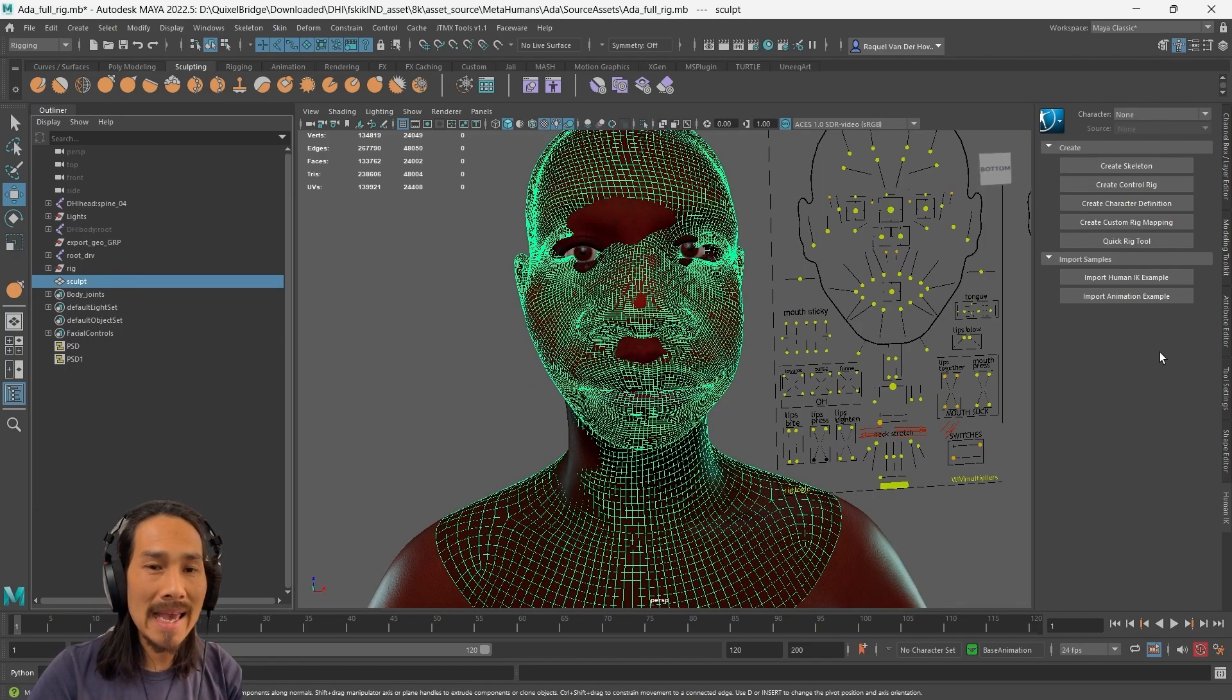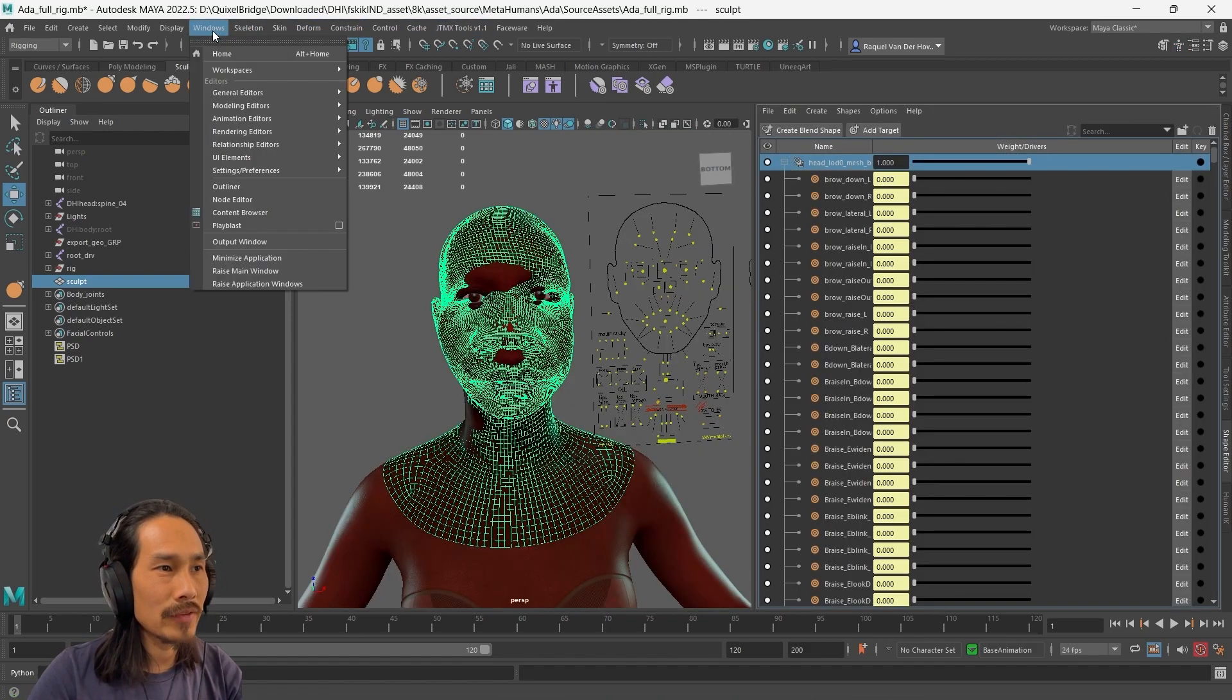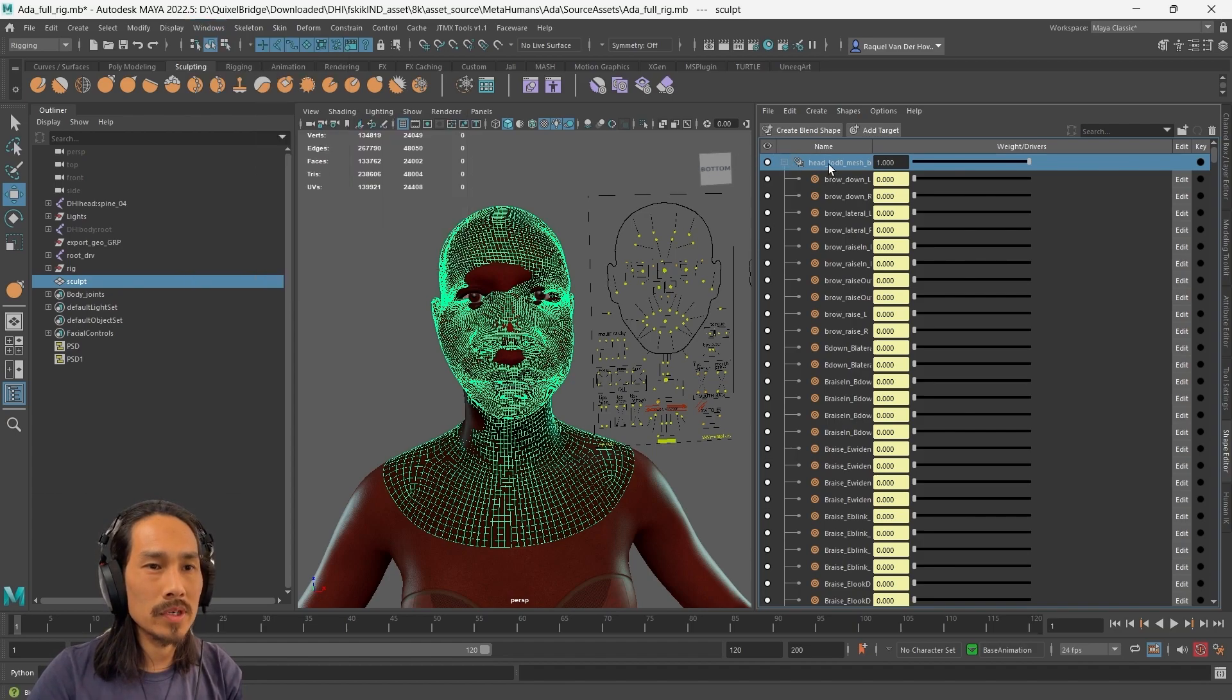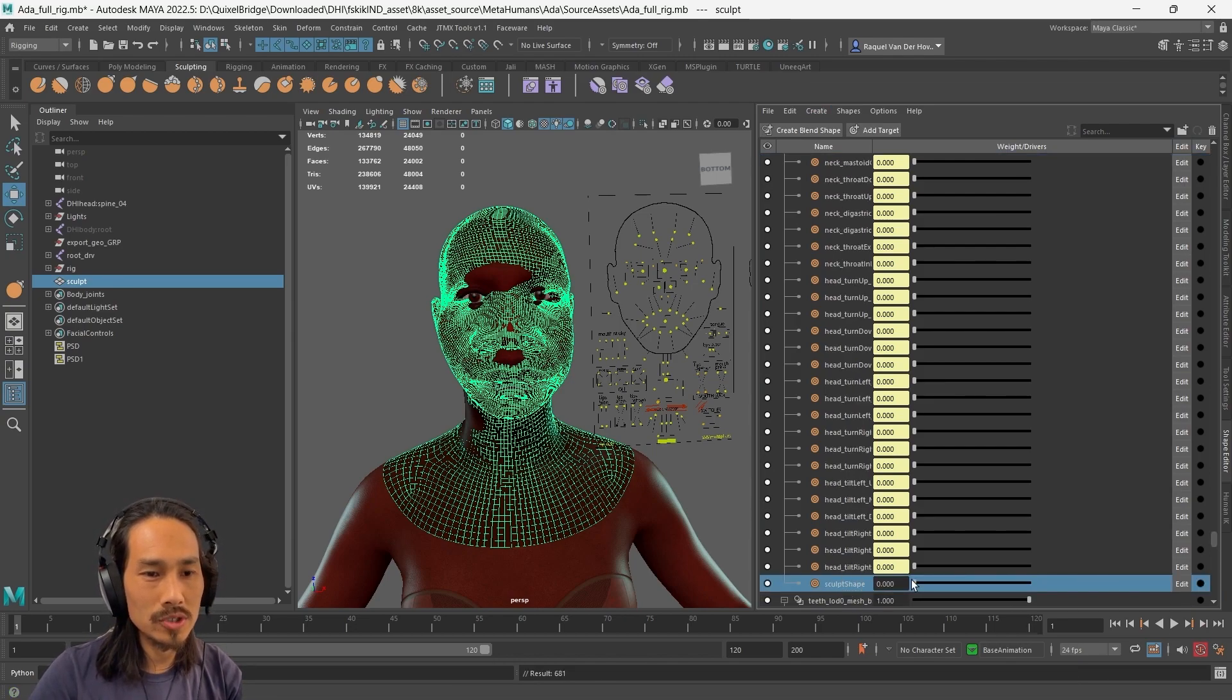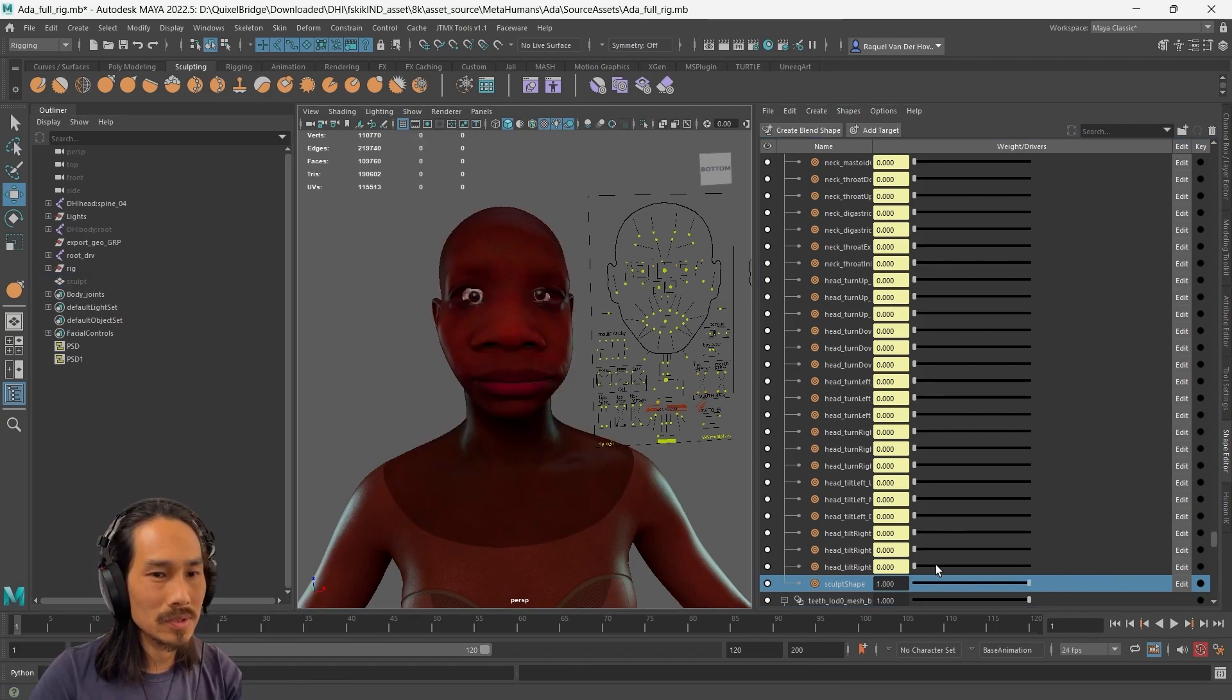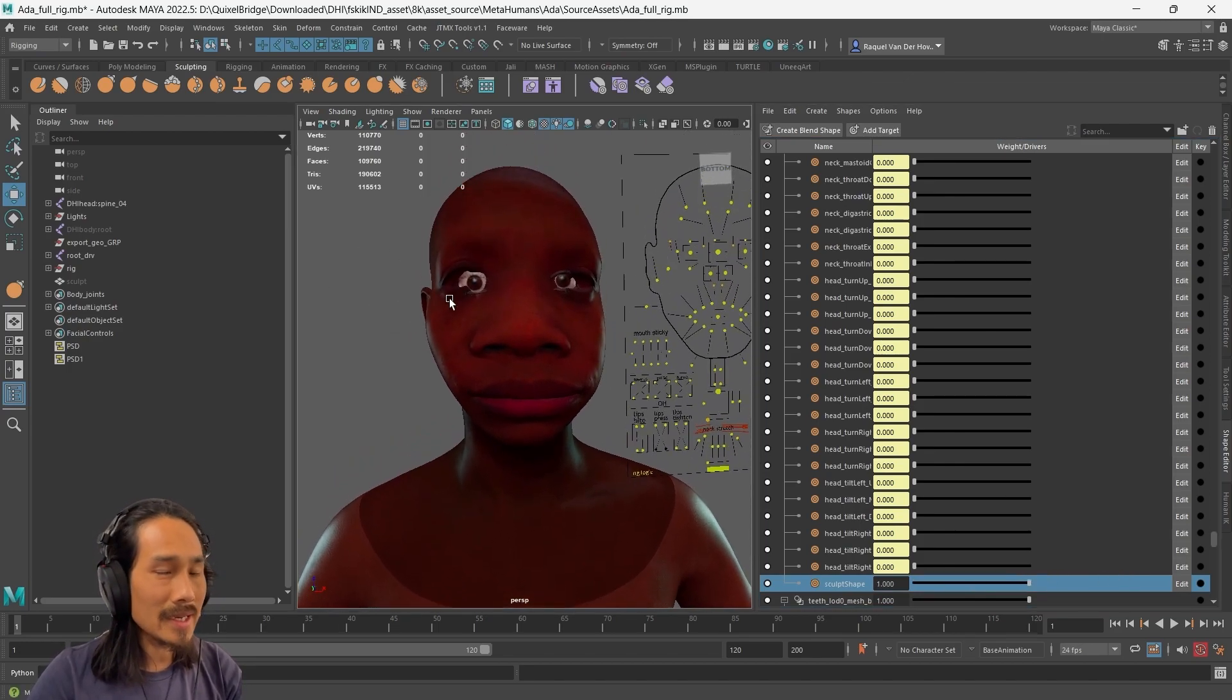Now we're going to add it to the rig as a blend shape. So select the sculpt geometry. We're going to go into the shape editor. If you can't find it, it's under windows, animations, animation editors and shape editor. Then we're going to select this blend shape node up here. Go create, add selection as target and that will add a blend shape at the bottom called sculpt shape. So now you can see when I drag that slider, it will apply a blend shape. So that's the start.